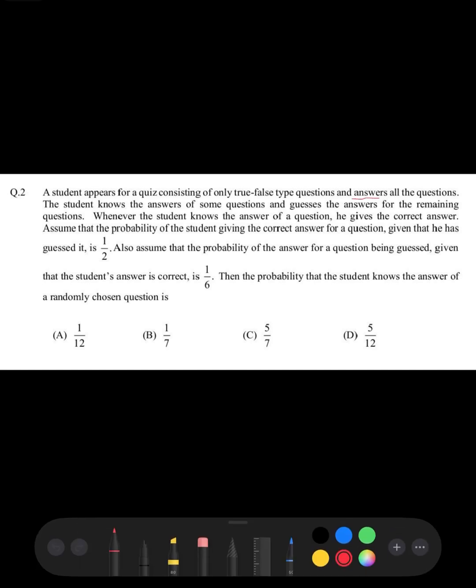We have to read carefully: the student knows the answers of some questions, and he guesses the answers for the remaining questions. These two cases are mutually exclusive and he attempted all the questions, making them mutually exhaustive.